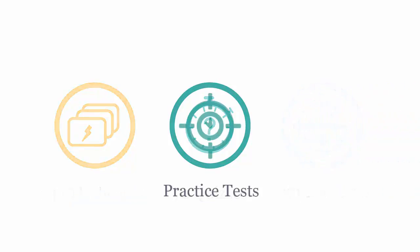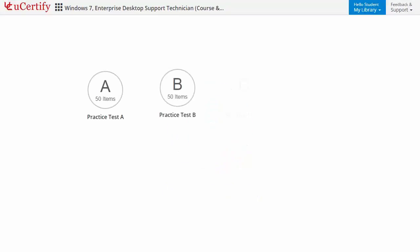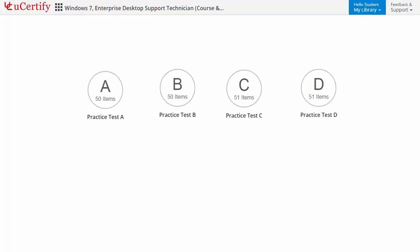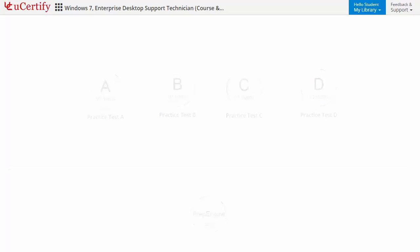Practice tests closely follow the Microsoft 70685 exam objectives and are designed to simulate real exam conditions. Each course has four sets of practice tests with hundreds of items to ensure effective learning outcomes. The Prep Engine provides different sets of questions to prepare for the exam in a test environment.